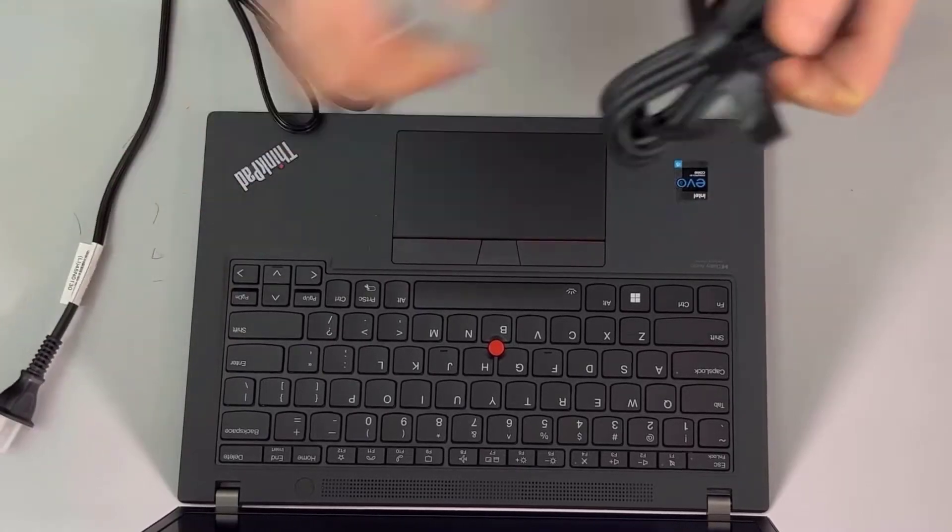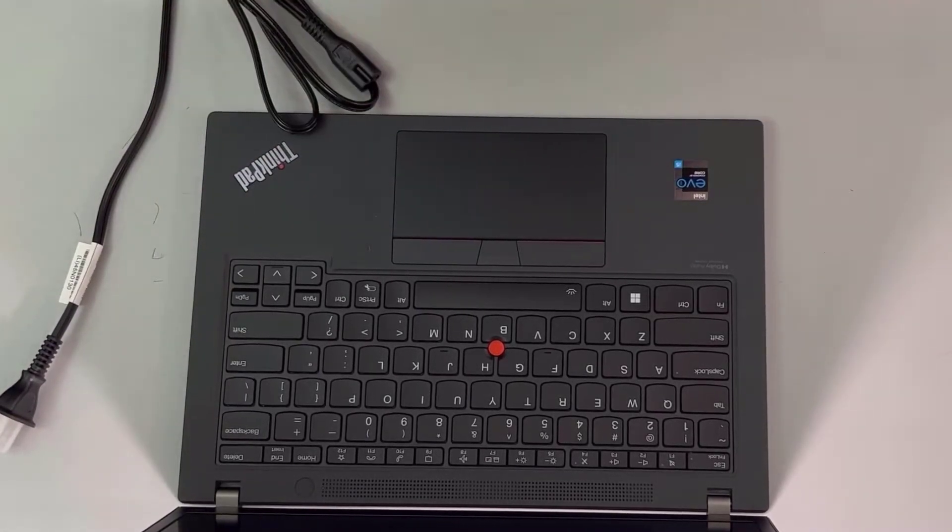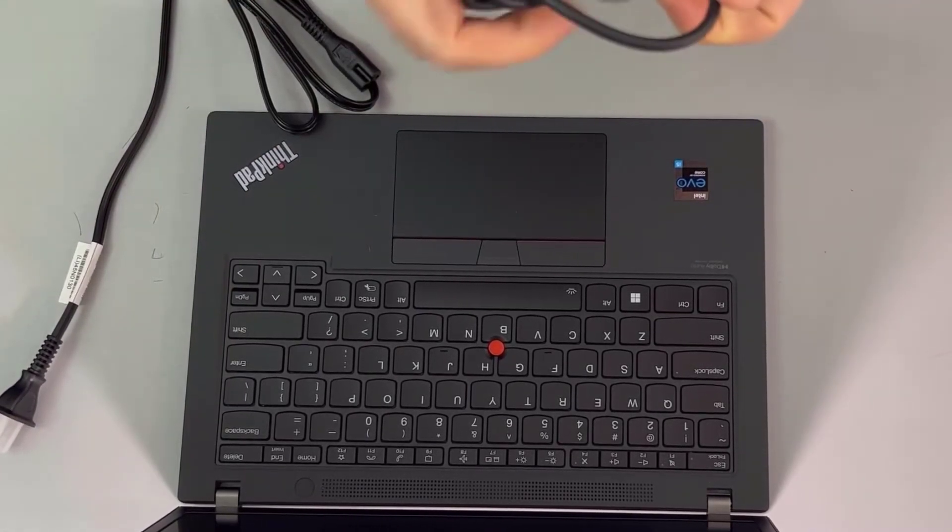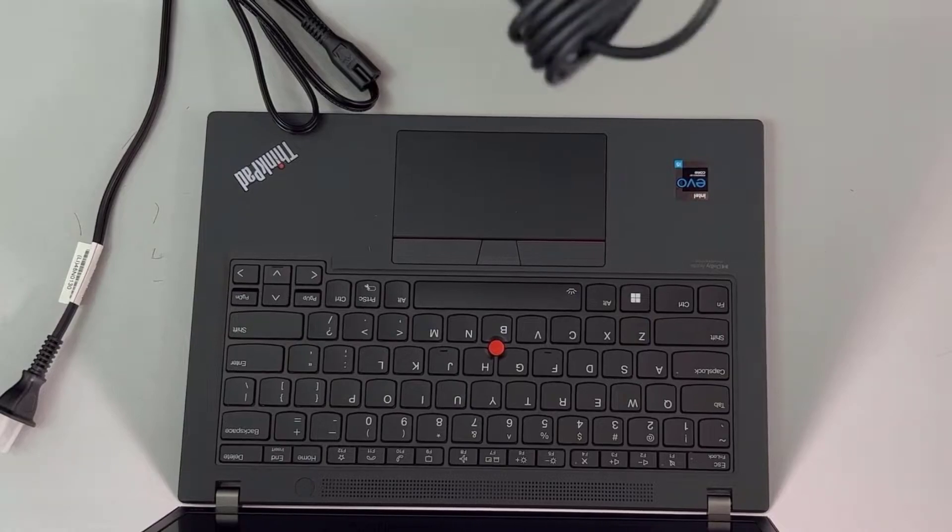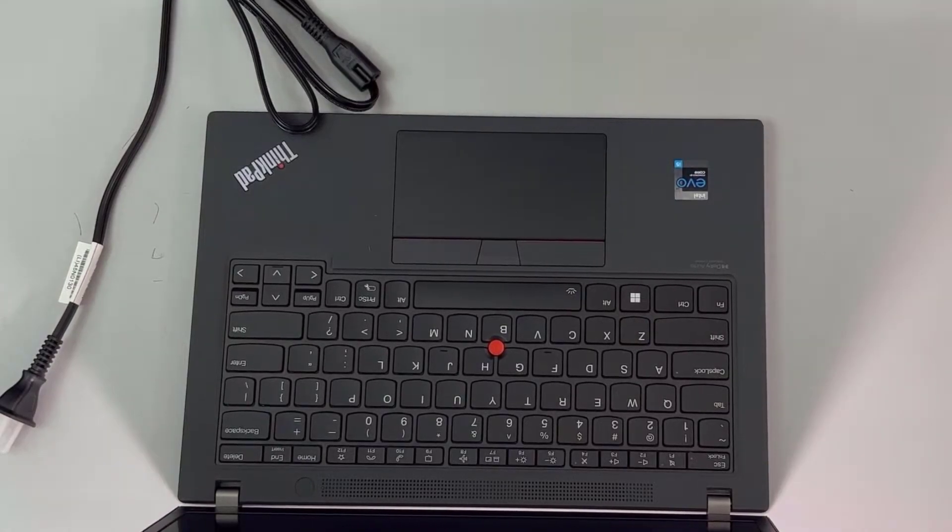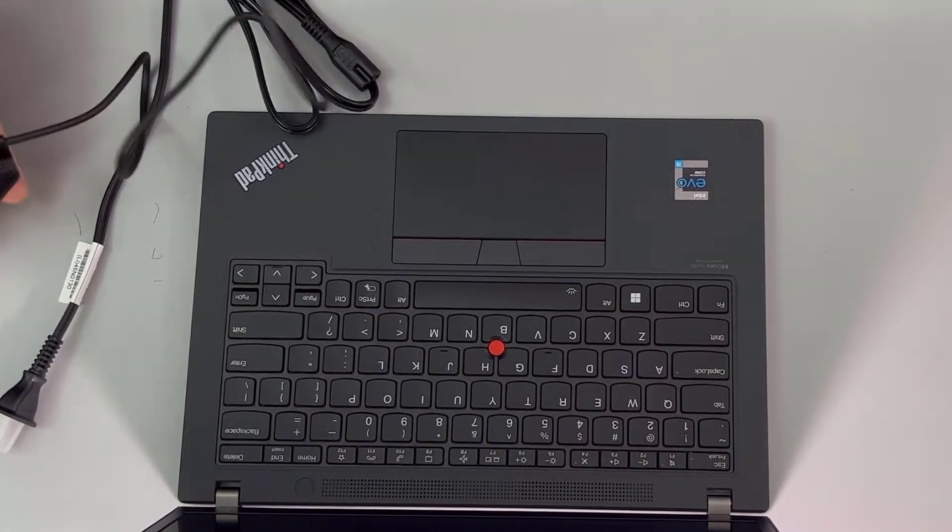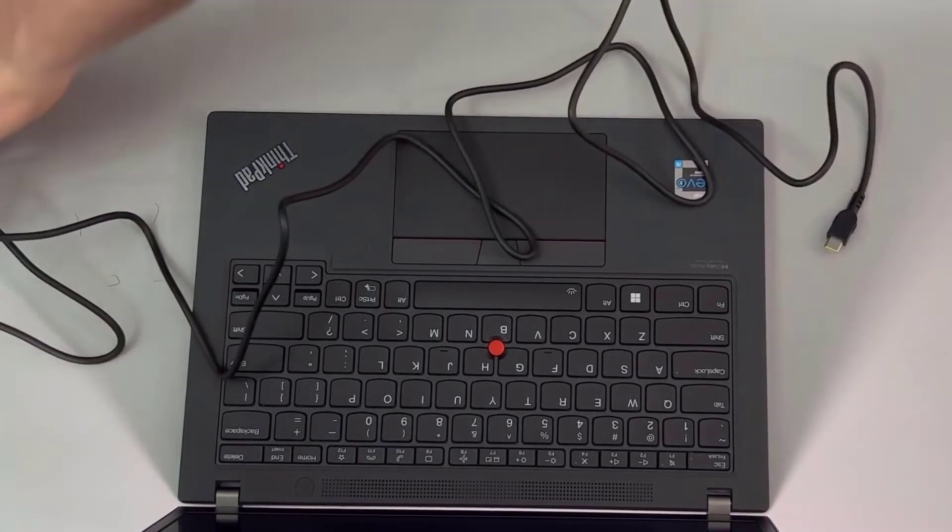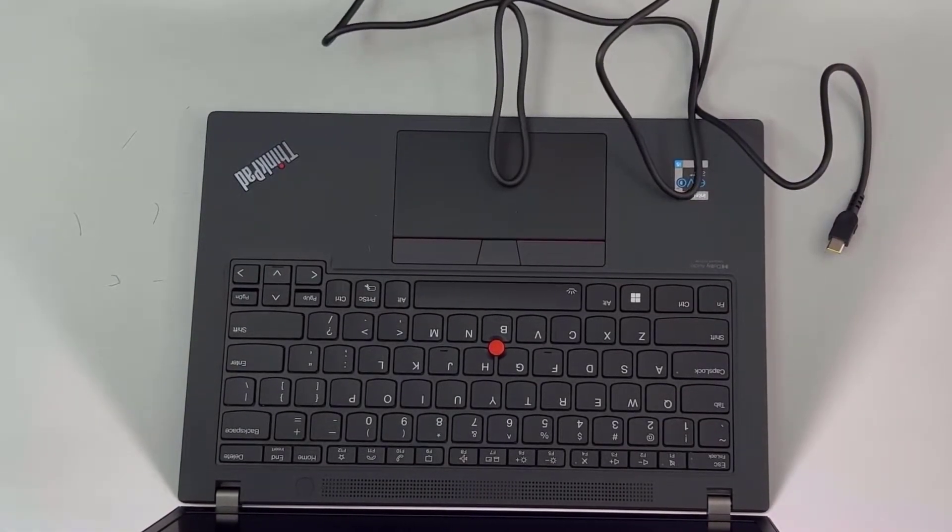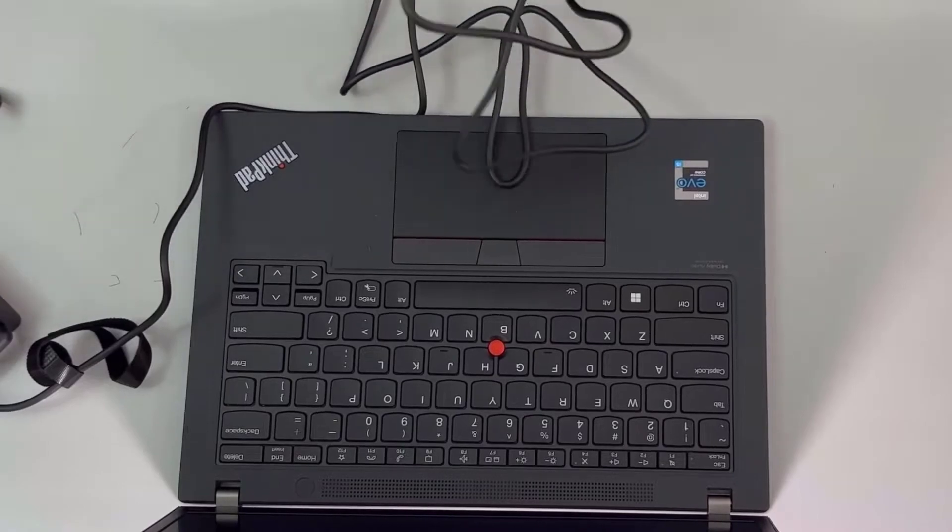So basically, not much in the box, guys. This is it. You have the computer and you have your power cord. That is it. Plain and simple. No questions about what you got going on here.